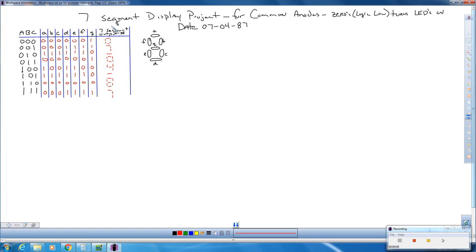So that's how we set up our truth table for the seven segment display project. It's going to have an output of July 4th, 1887 — so 07-04-87. In the next video, we're going to go over K-mapping each one of these individual segments so that we can have the most reduced possible logic circuit.